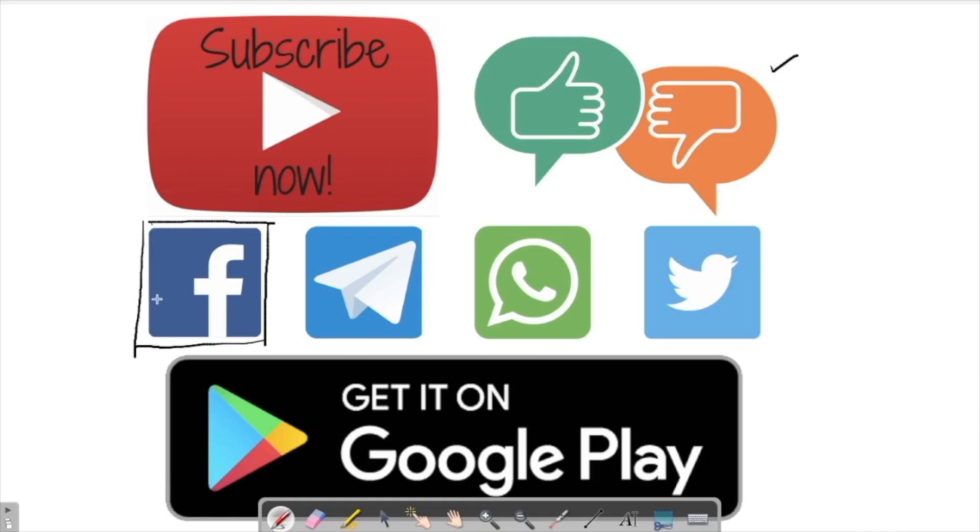You can also join my Facebook group as well as my Facebook page where I provide regular updates as well as regular PDFs and tests on a daily basis.